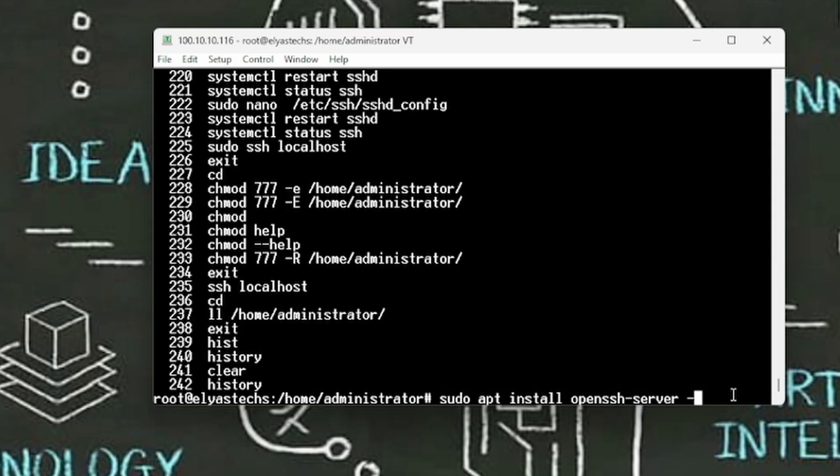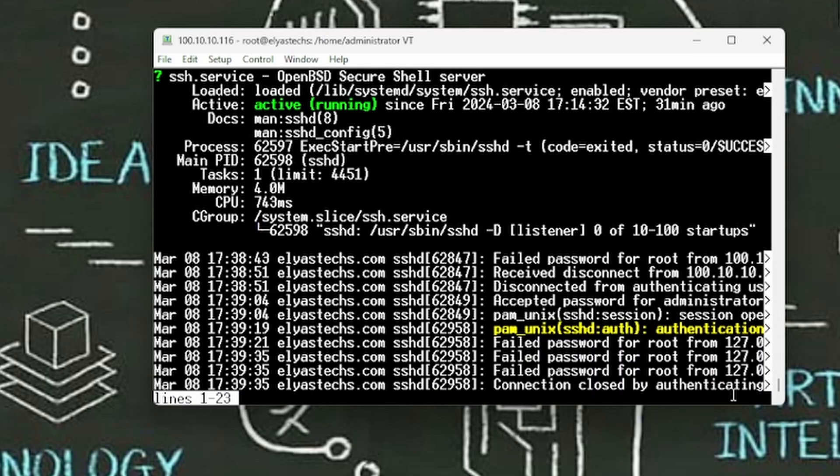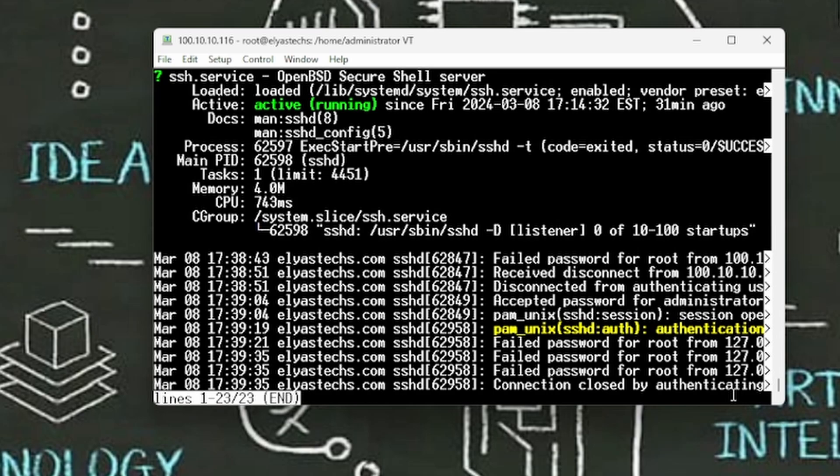So in order to test this, is it working or not, the testing of SSH is we can say systemctl status ssh. As you look at in here, it's active and it's running. There's no issue, there's no problem with this one. At some point if you encounter any issue with this one, it shouldn't be a big problem.